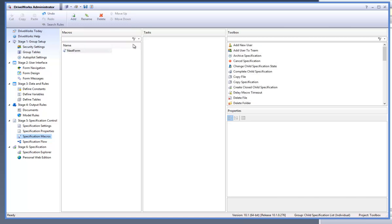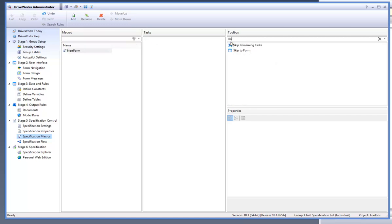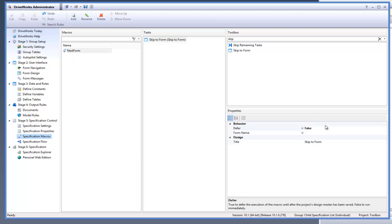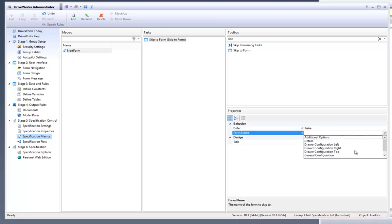Within the toolbox filter, type in "skip" as we are looking for the macro skip to form. This will bring up the macro task I want to add. Select skip to form and drag it into the task window. Now under the properties window, go to the form name property and click onto the drop down arrow and select "general configuration" as this is the form I want the macro to take the user to from the details form.